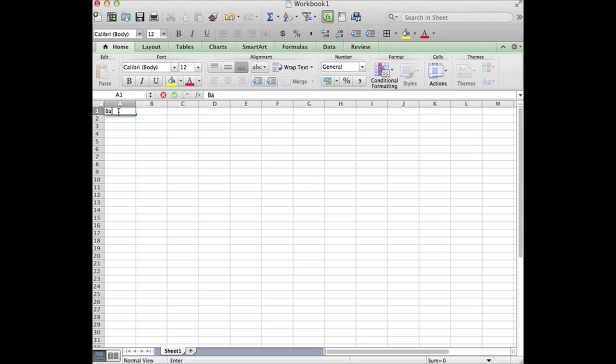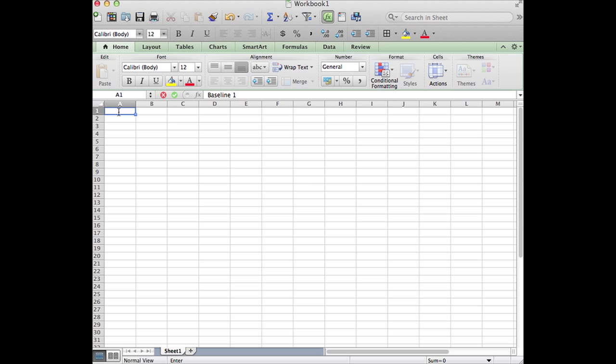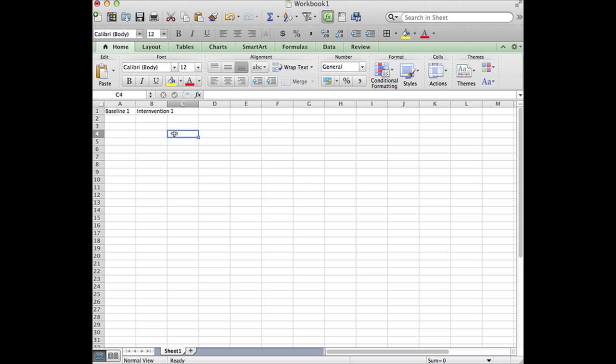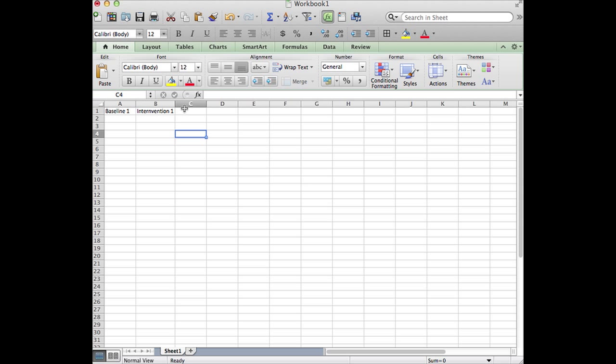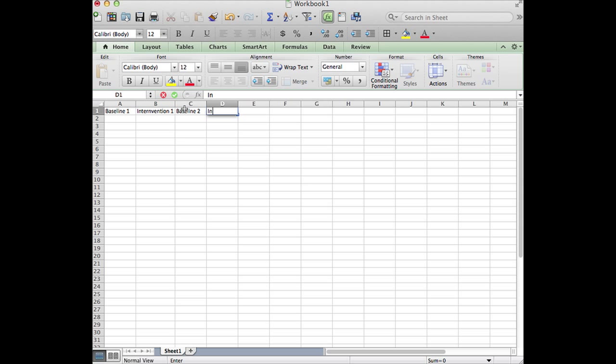That's a baseline one session, an intervention one session. You can see here how the text is bleeding over into the next column. We can widen that column by grabbing it at the top and sliding it over. We'll have a baseline two session and an intervention two session. And again, I'm going to slide that column over.